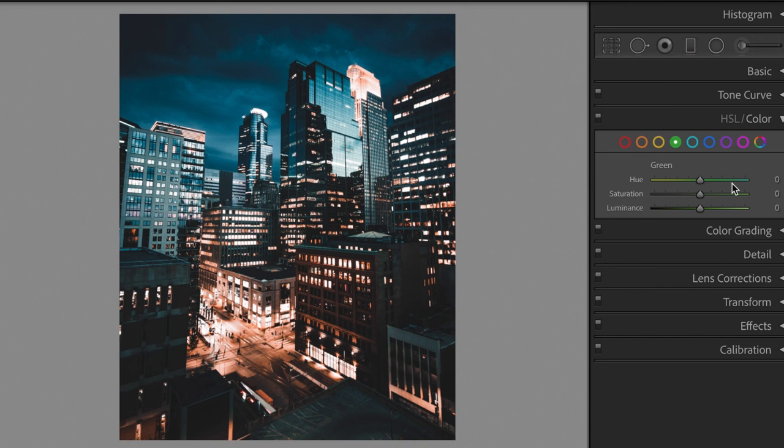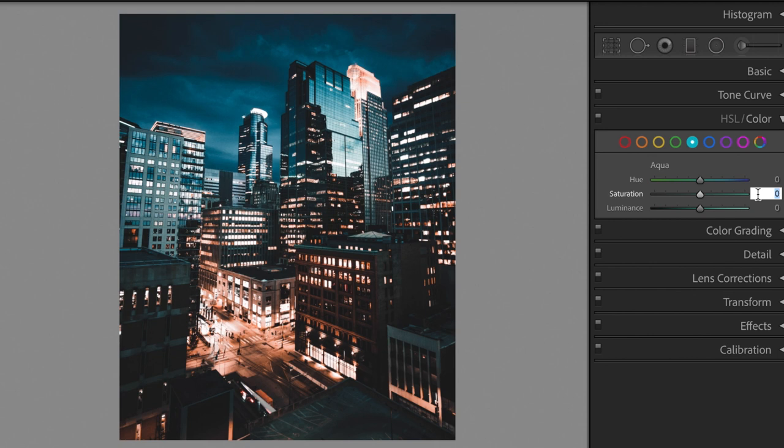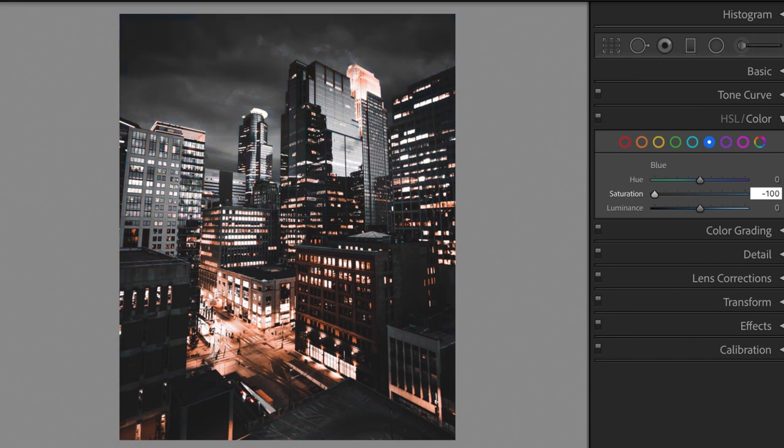Green saturation minus 100. Aqua saturation minus 100. Blue saturation minus 100, luminance minus 30.